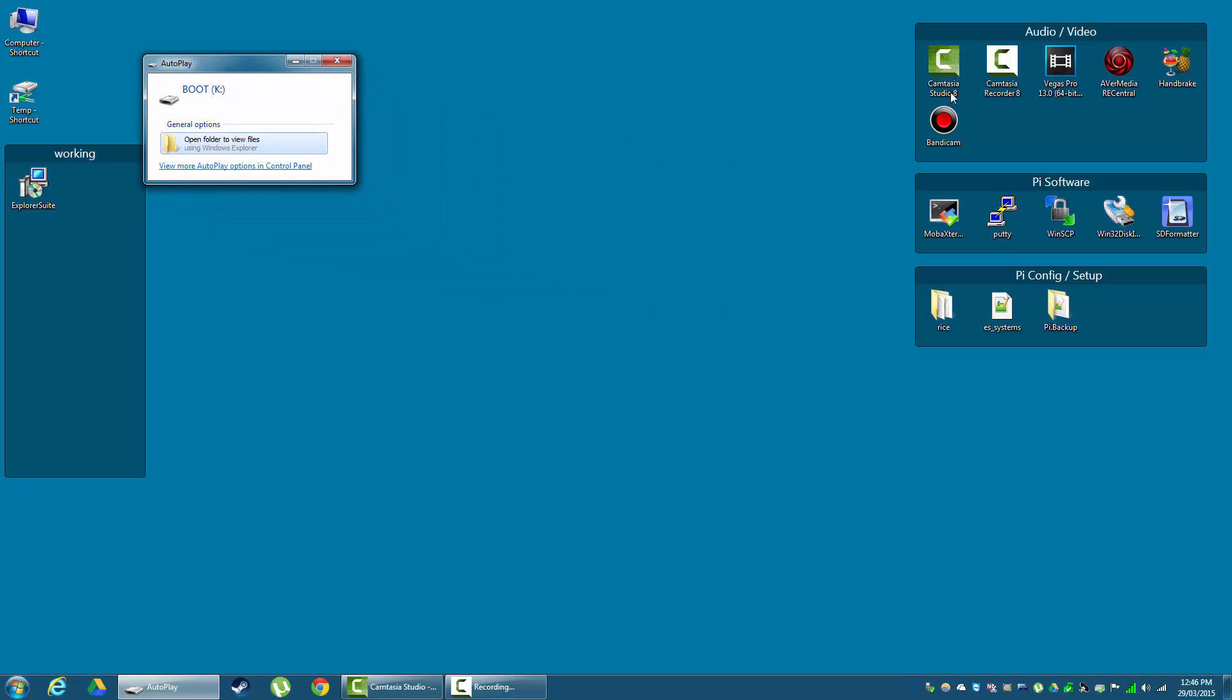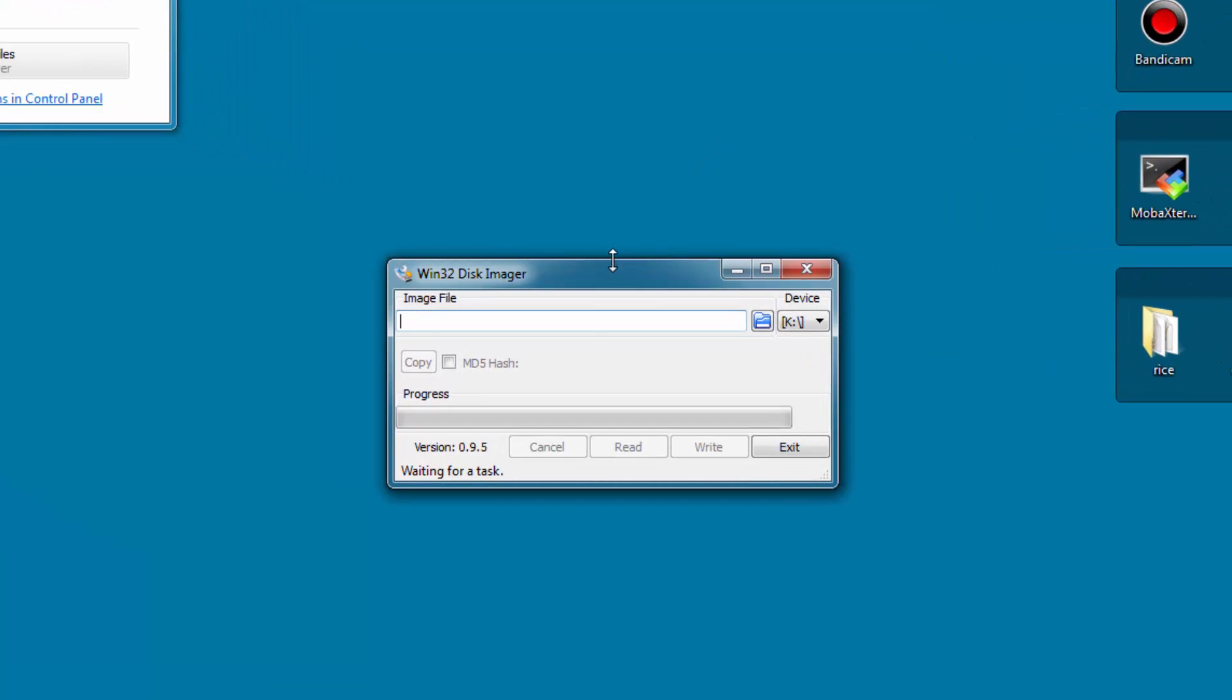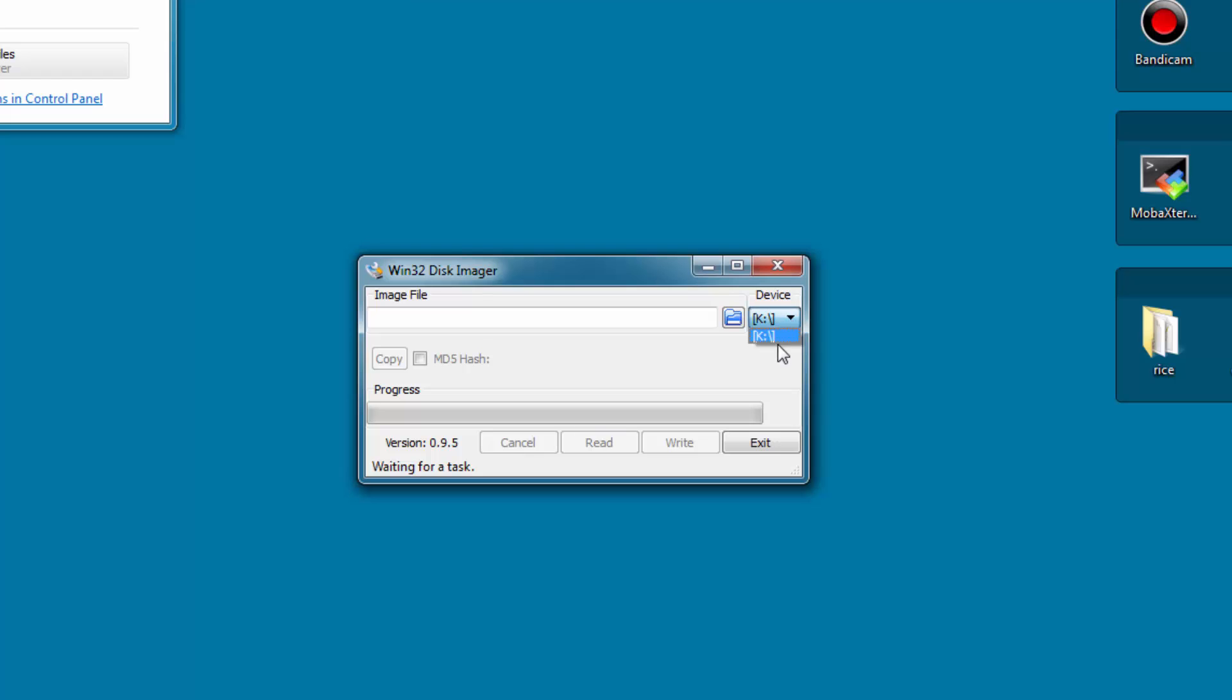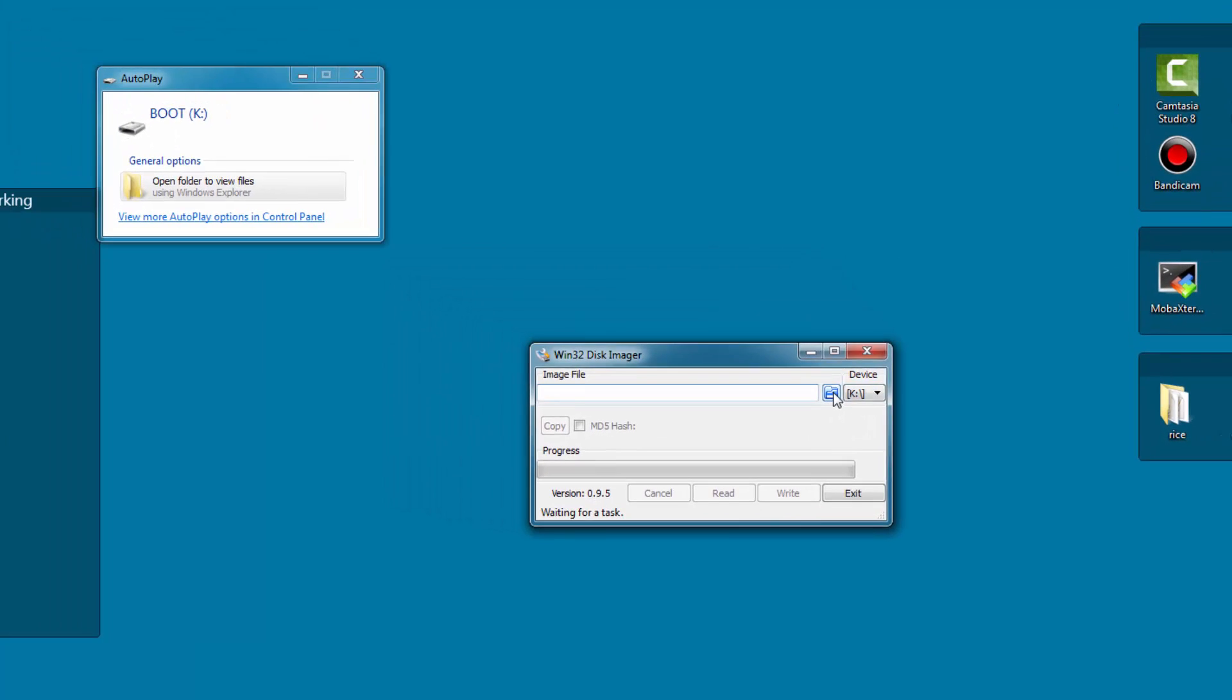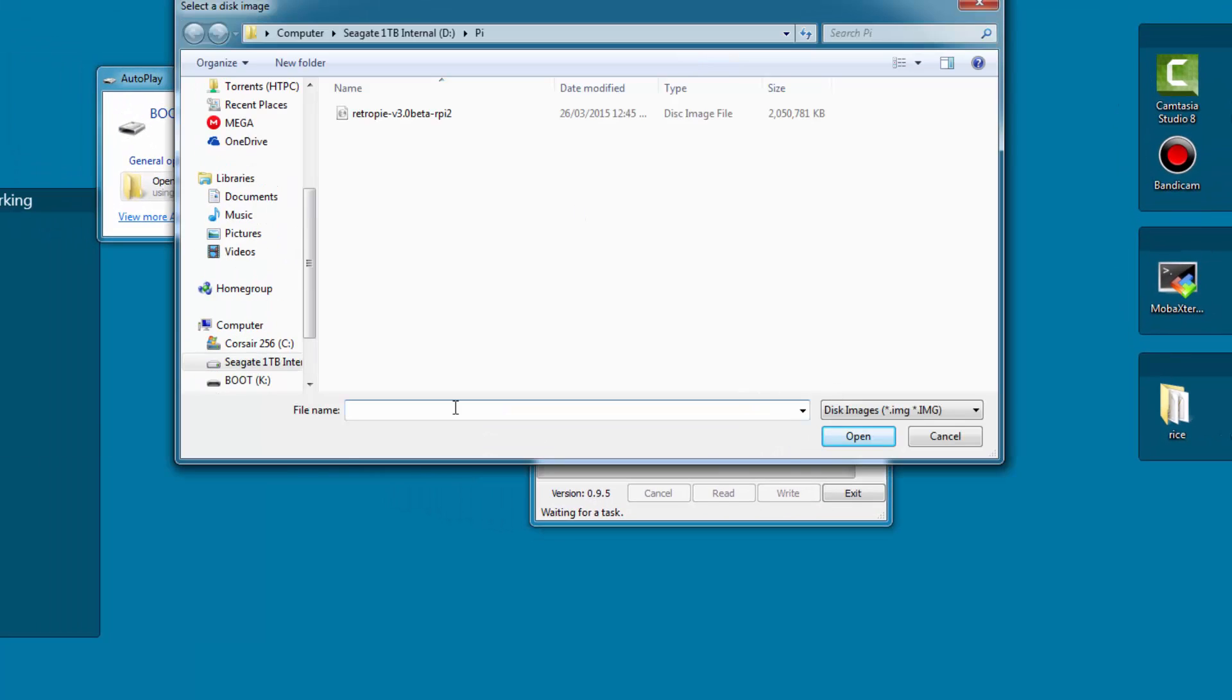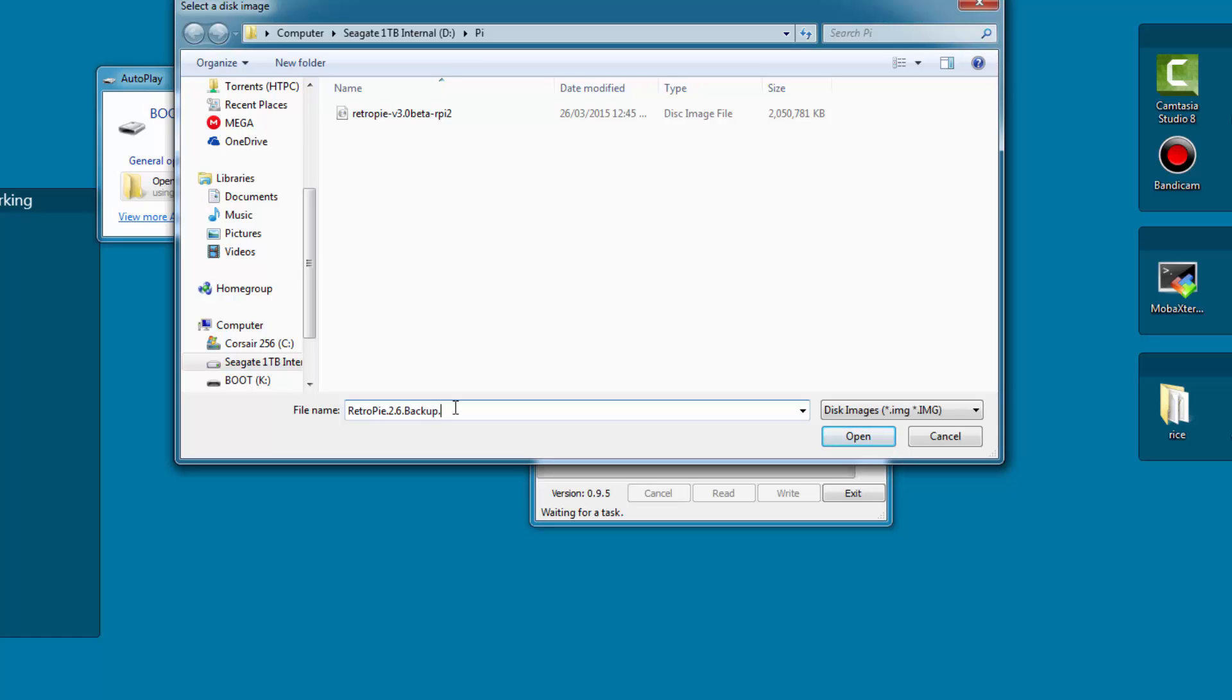We'll be using Win32 Disk Imager once again so open this up, make sure the correct drive is selected and then click the folder icon and select the save location of your image. Once there we'll also need to type the name of our backup image, so type anything handy you will remember and then at the end put .img just like I have done.